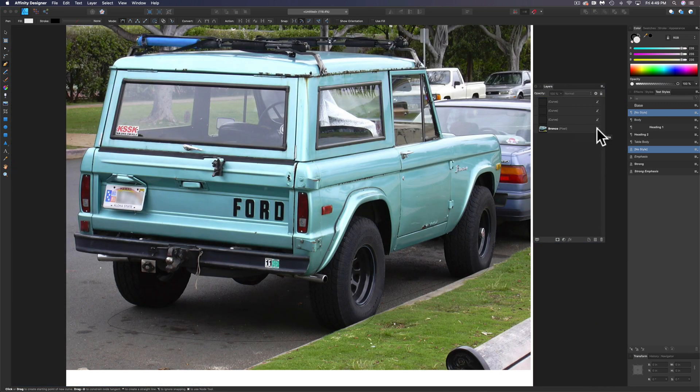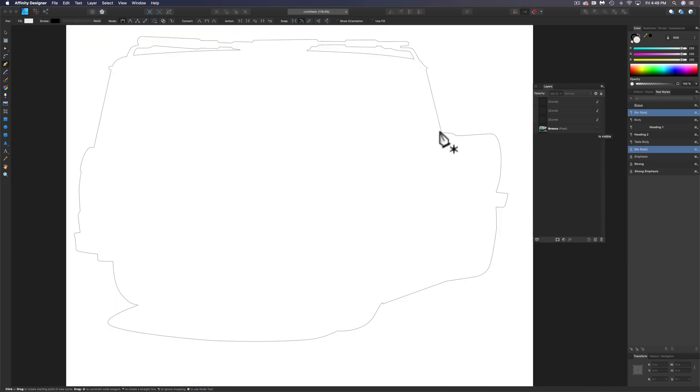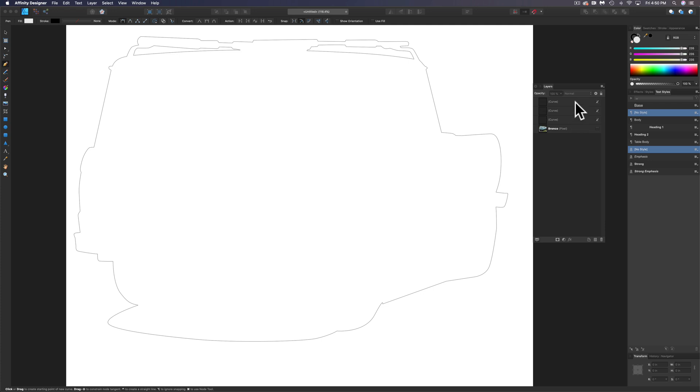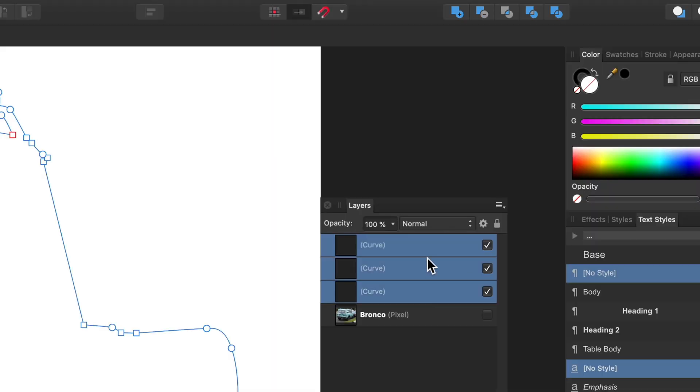Now let me turn off the visibility of that photo. You'll see here that we have three curves. The bottom one is the main outline and then there's kind of like the donut holes that are cut out from this roof rack here. So let's select all these curves.